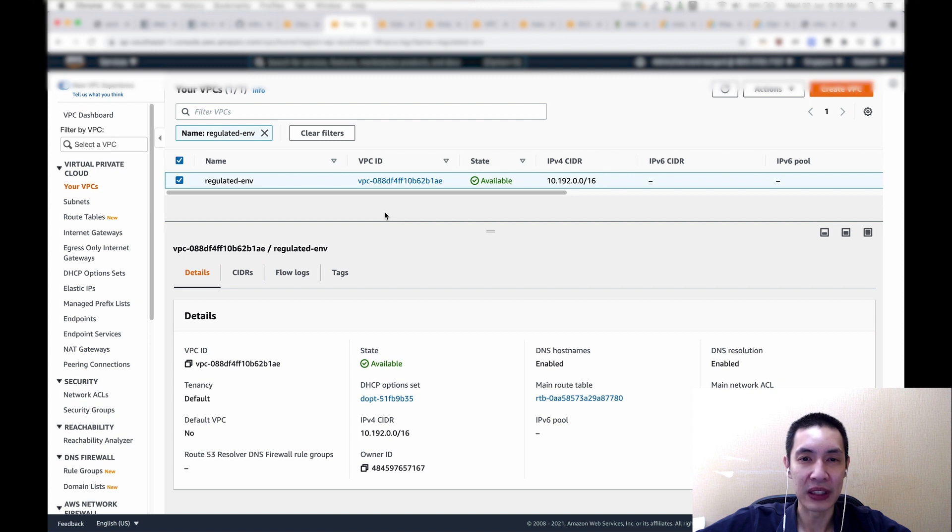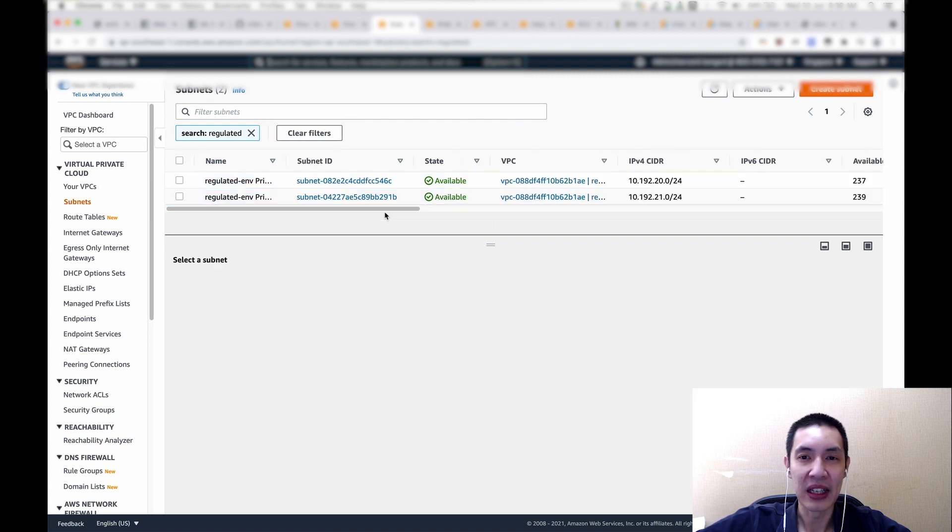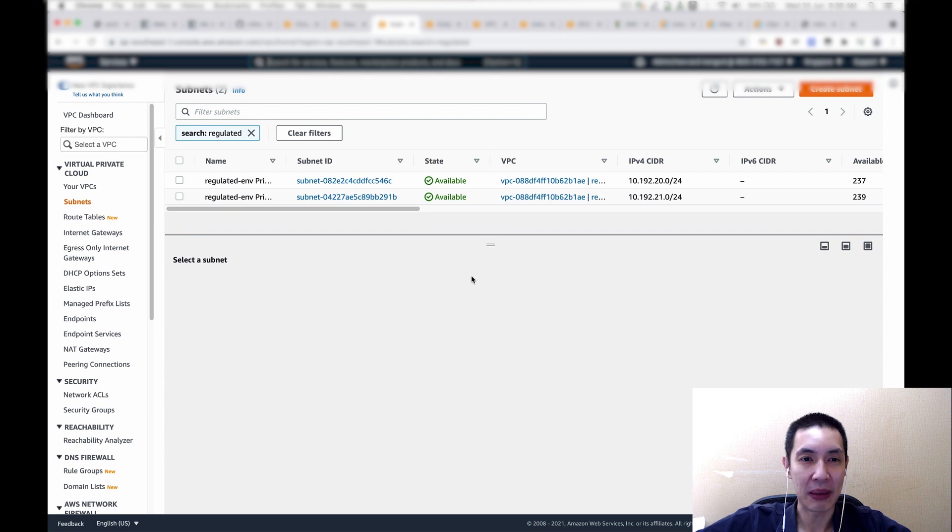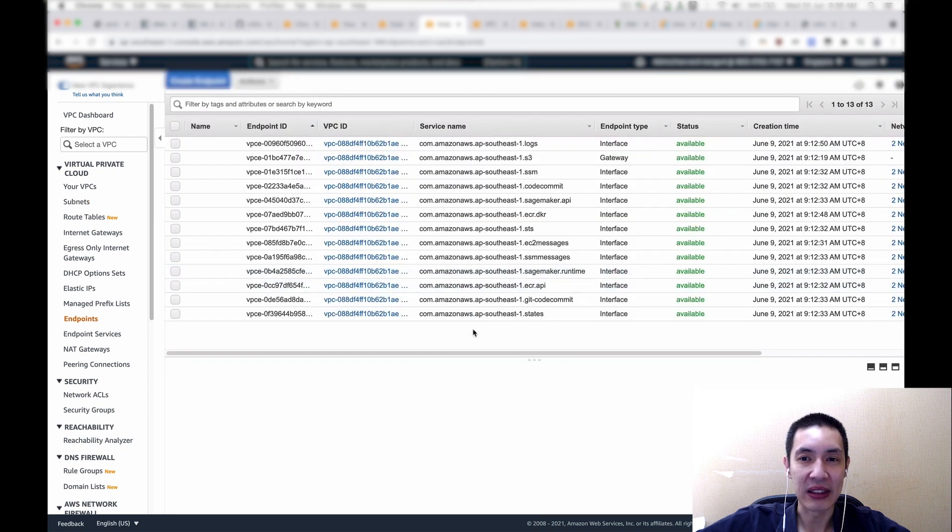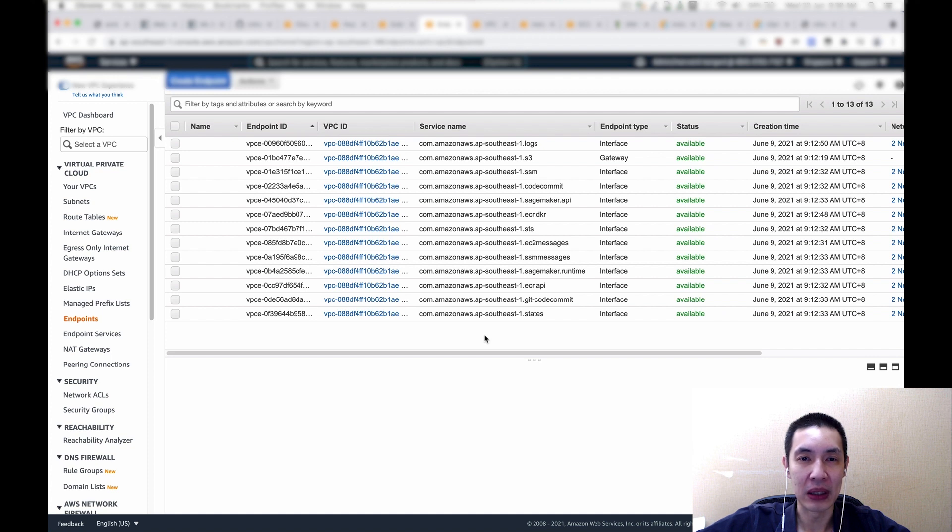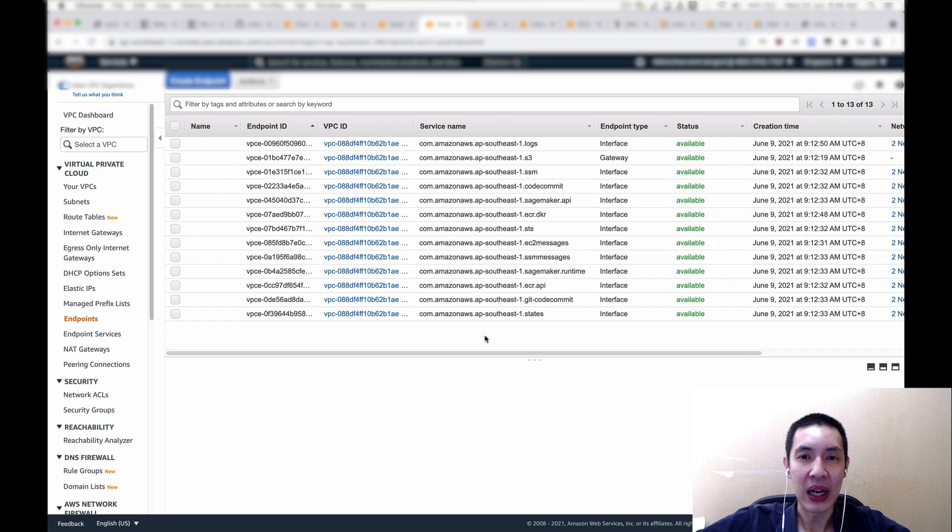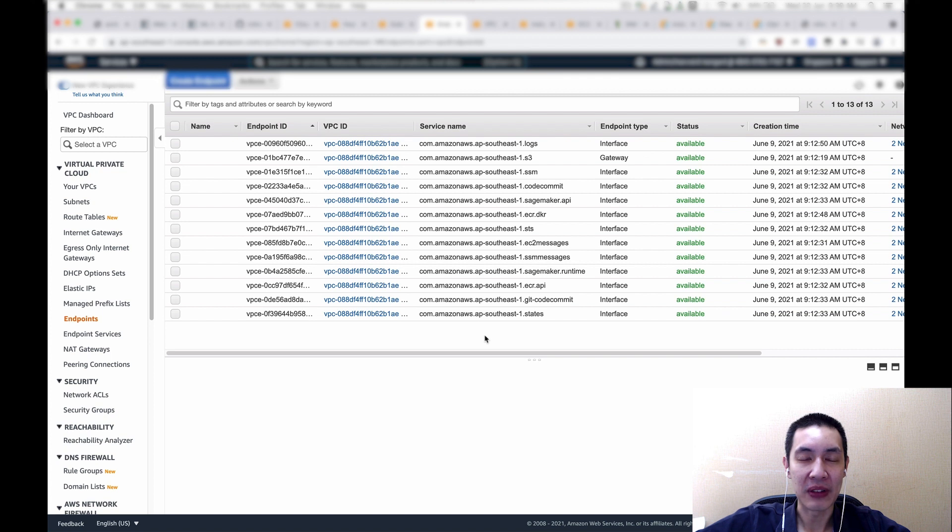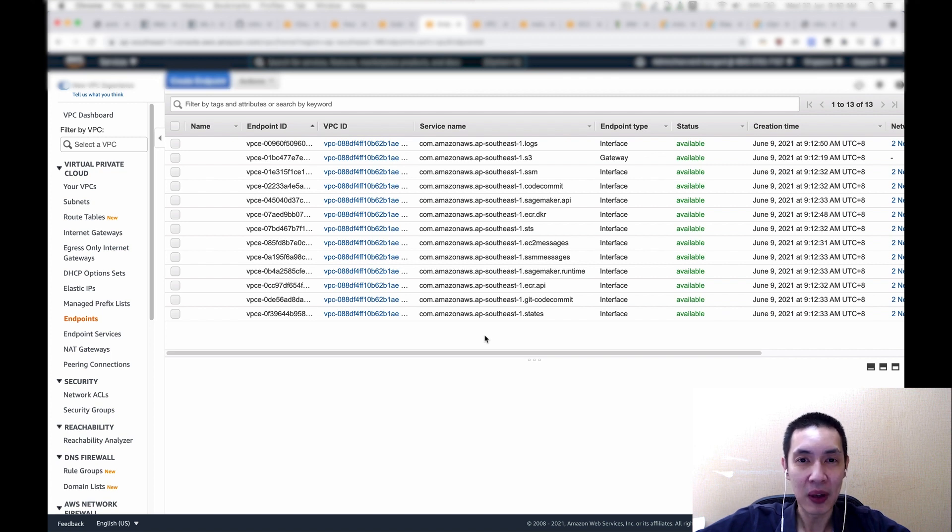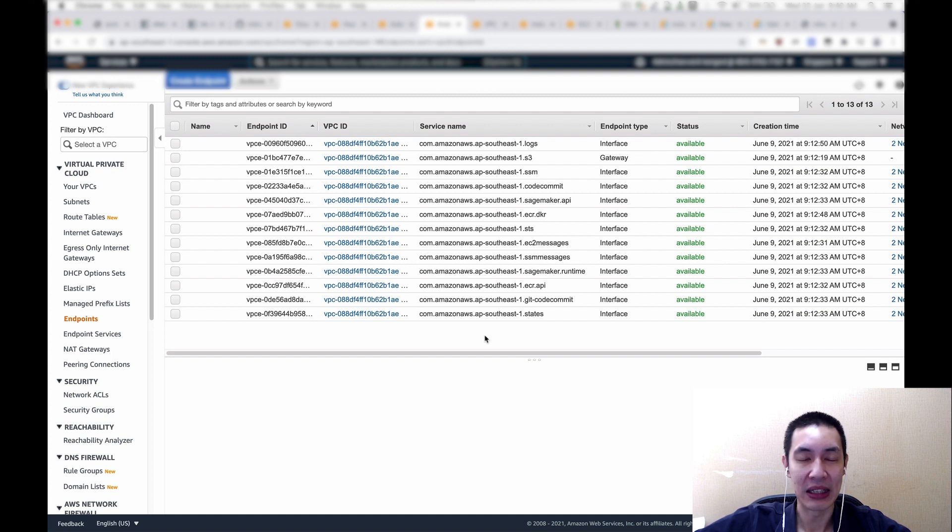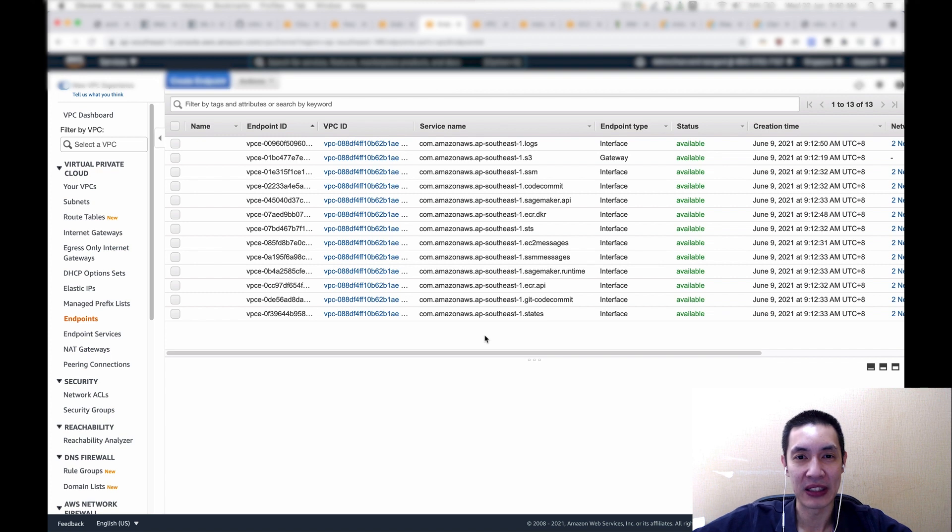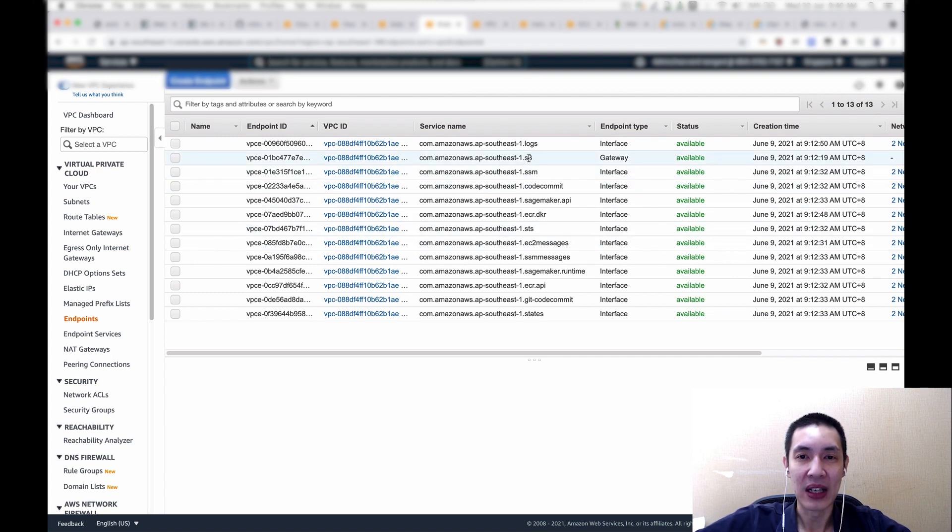So first of all, obviously, a VPC. And then under it, we set up two private subnets. And then what's important is because this is a fully private mode, we need to set up a number of endpoints to AWS services. Because we only allow the EC2 with private connectivity, it means that it cannot contact the public AWS endpoint. So we need to set up private VPC endpoints inside this new VPC that we have created. You can see here that we allow S3, CodeCommit, SageMaker, EC2, and a few more.